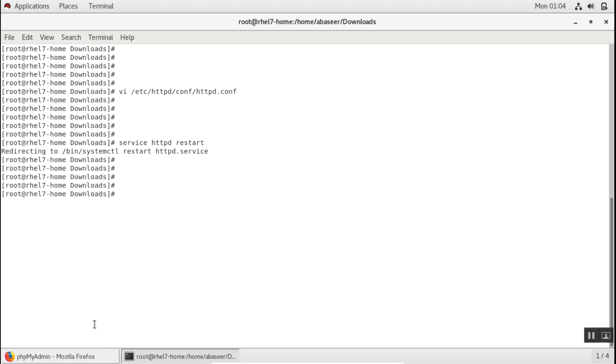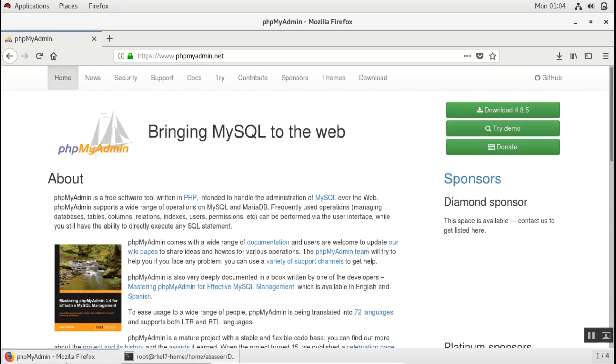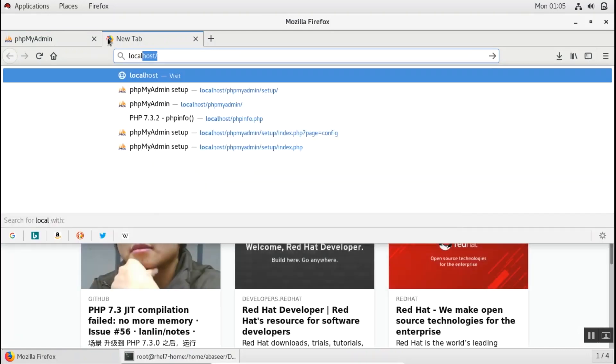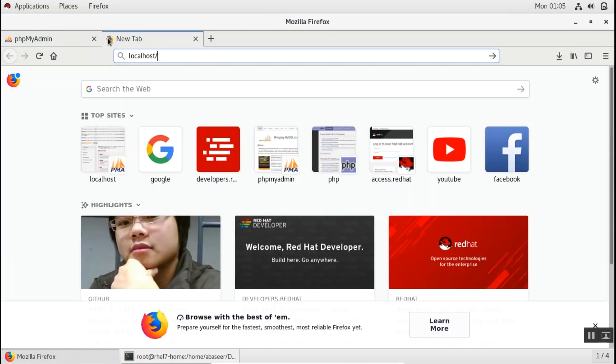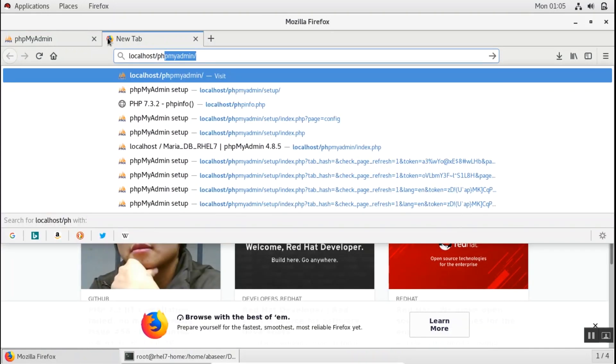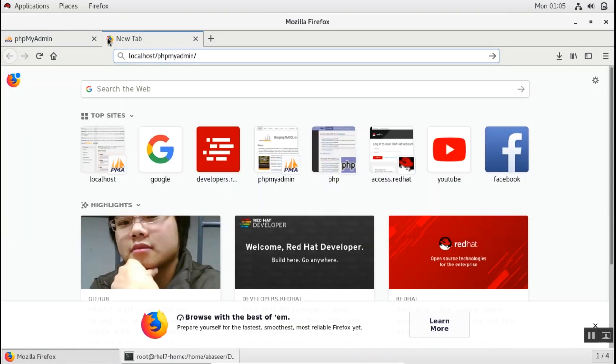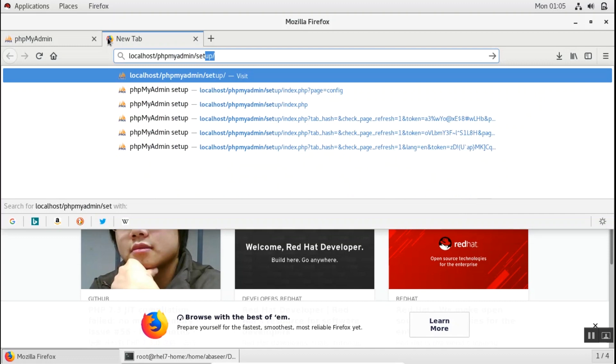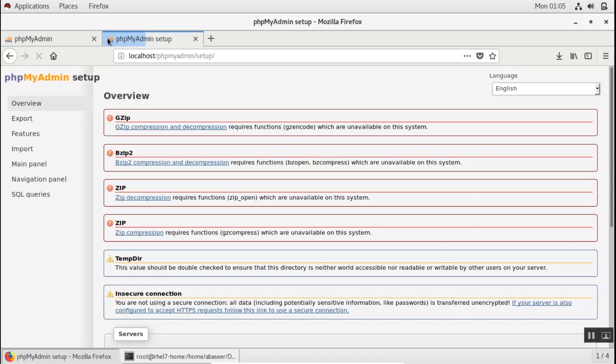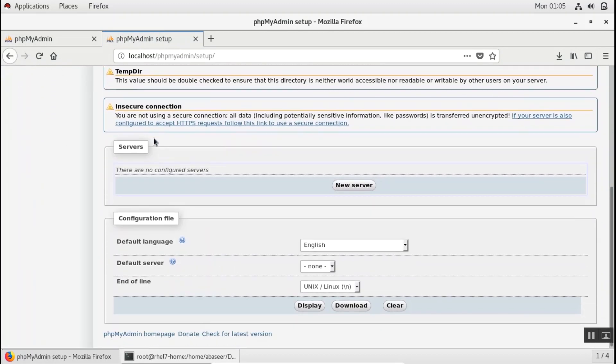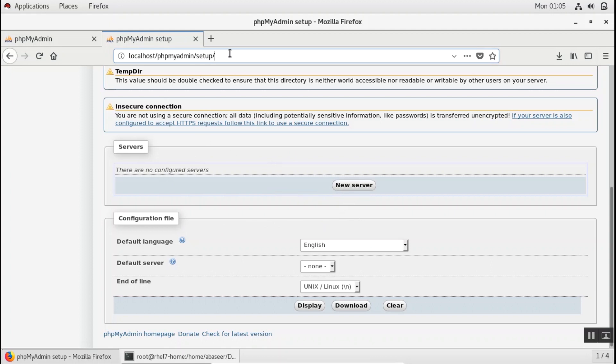Once it is done, I'll go to my browser and type in localhost/phpmyadmin/setup. So first, you need to create the configuration file. You can do this manually or else you can use the setup utility. So the simplest way is to use the setup utility. Just click on new server.